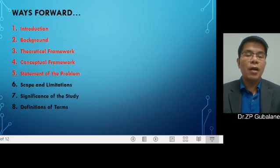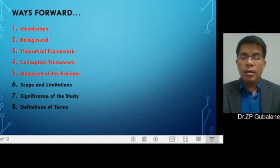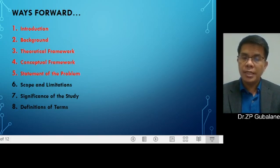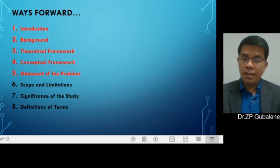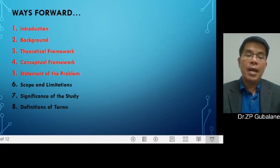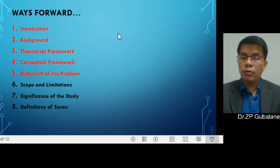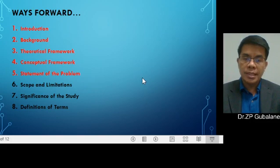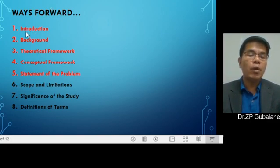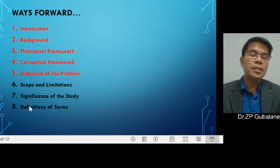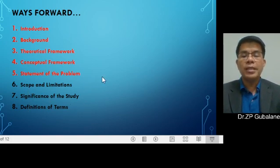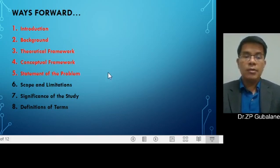That completes the tips for you to create your introduction and background. Just follow those tips and observe logical presentation. I hope it can help you in creating your own introduction and background. These are the ways forward for our mentoring sessions. Items one and two are done tonight. Items three, four, and five are already available in my channel. We have remaining items six, seven, and eight — scope and limitations, significance of the study, and definition of terms — which we will be taking up in the future.